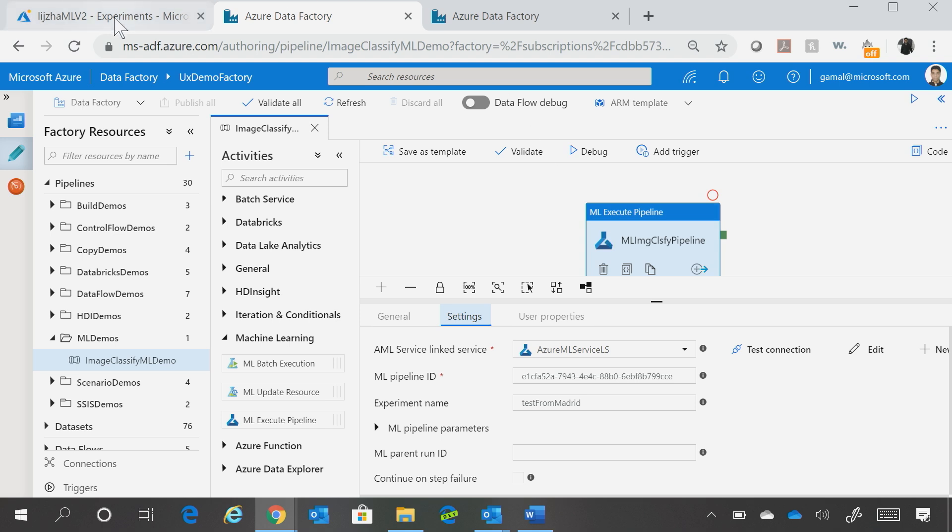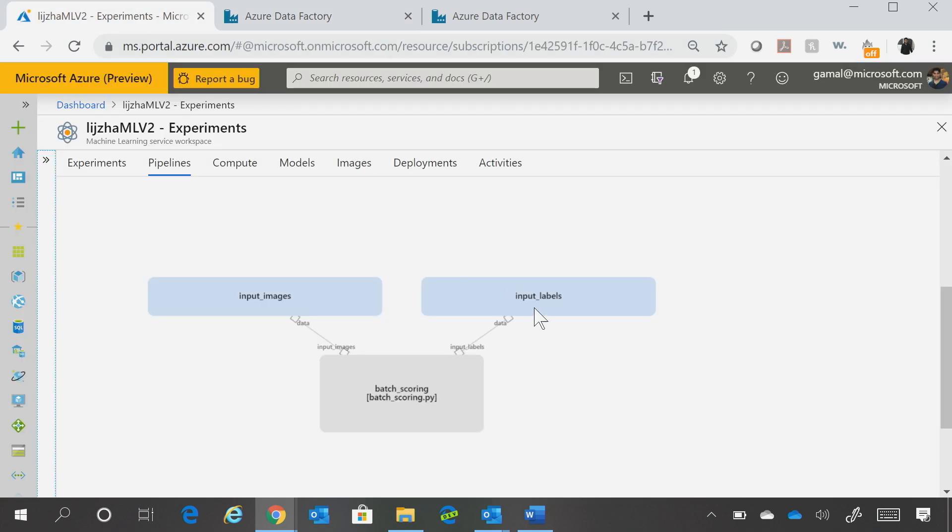So if I were to show you this experiment in my Machine Learning workspace, it's just take some input images and gives the output, scores that, and says that this is the classified image.